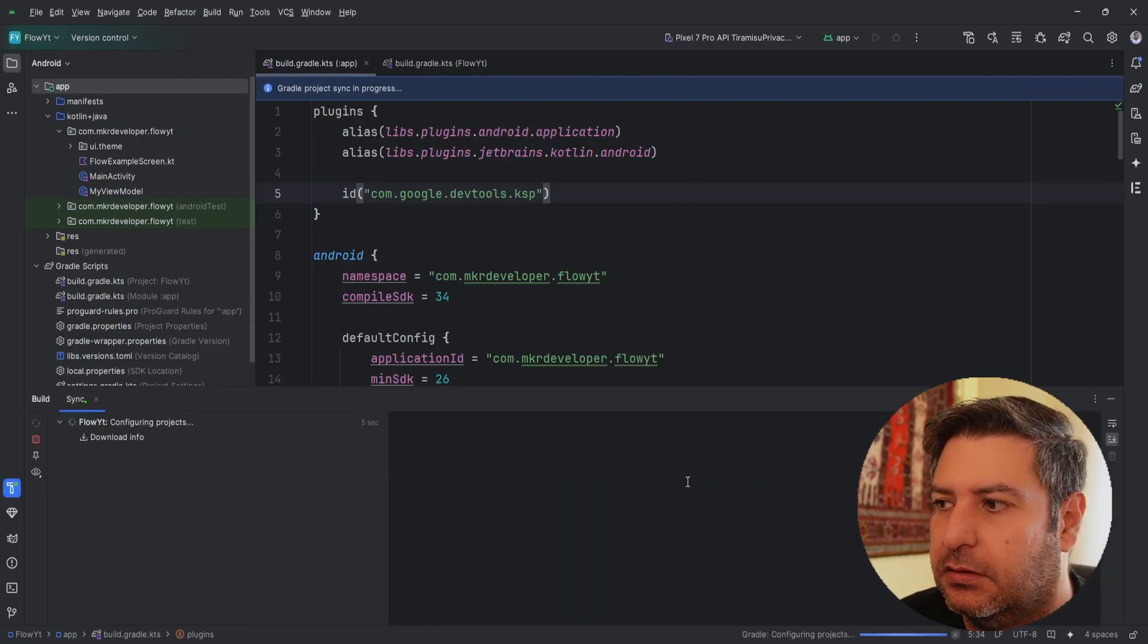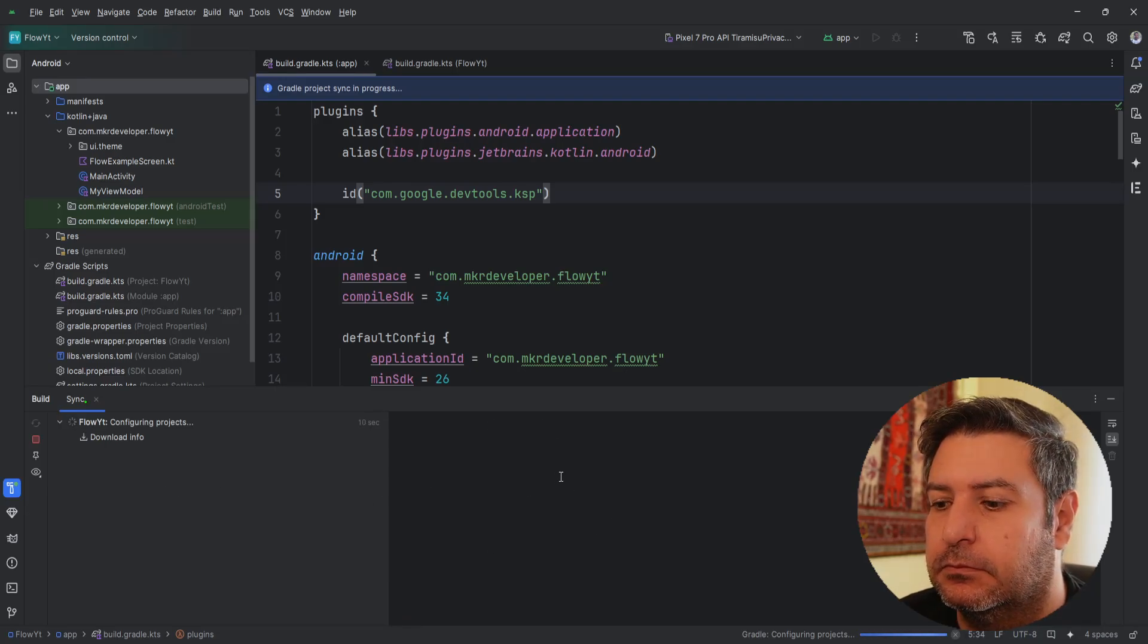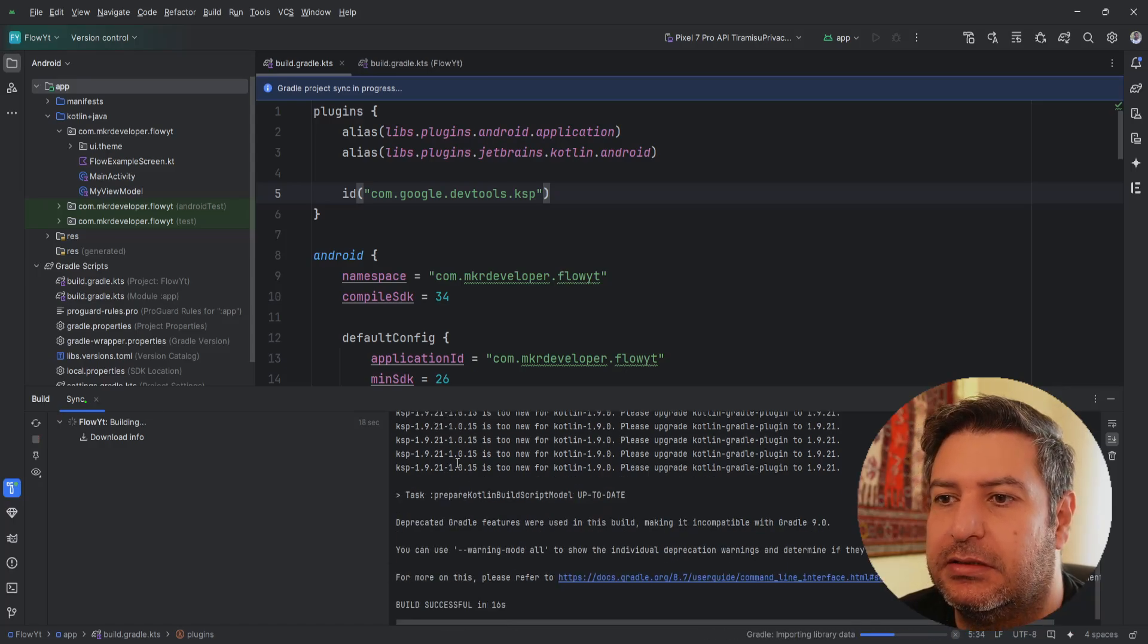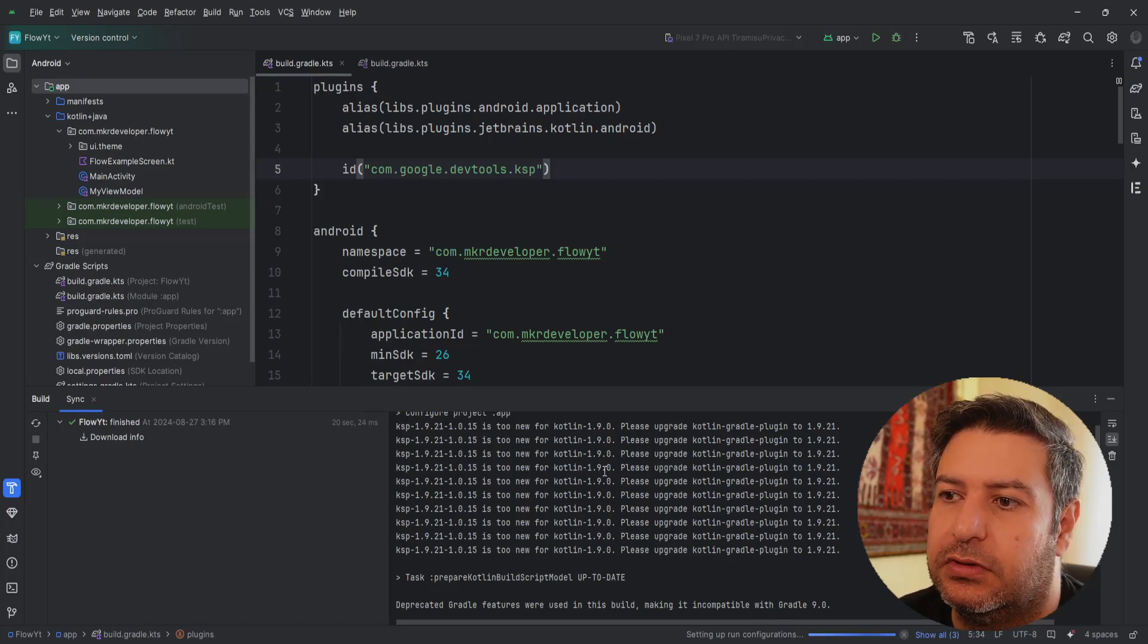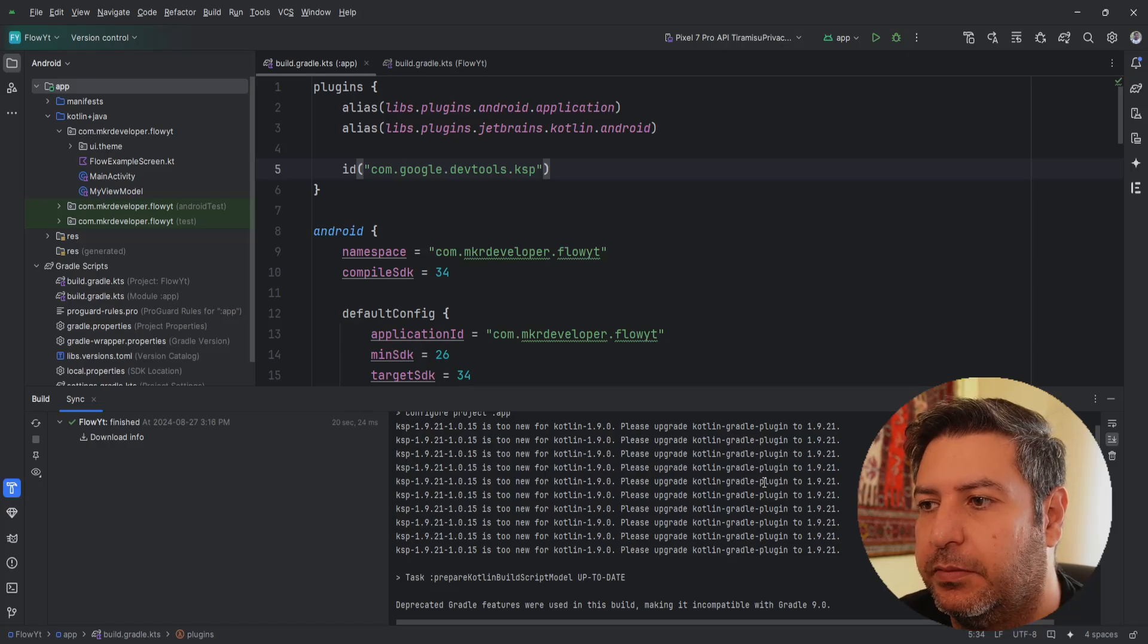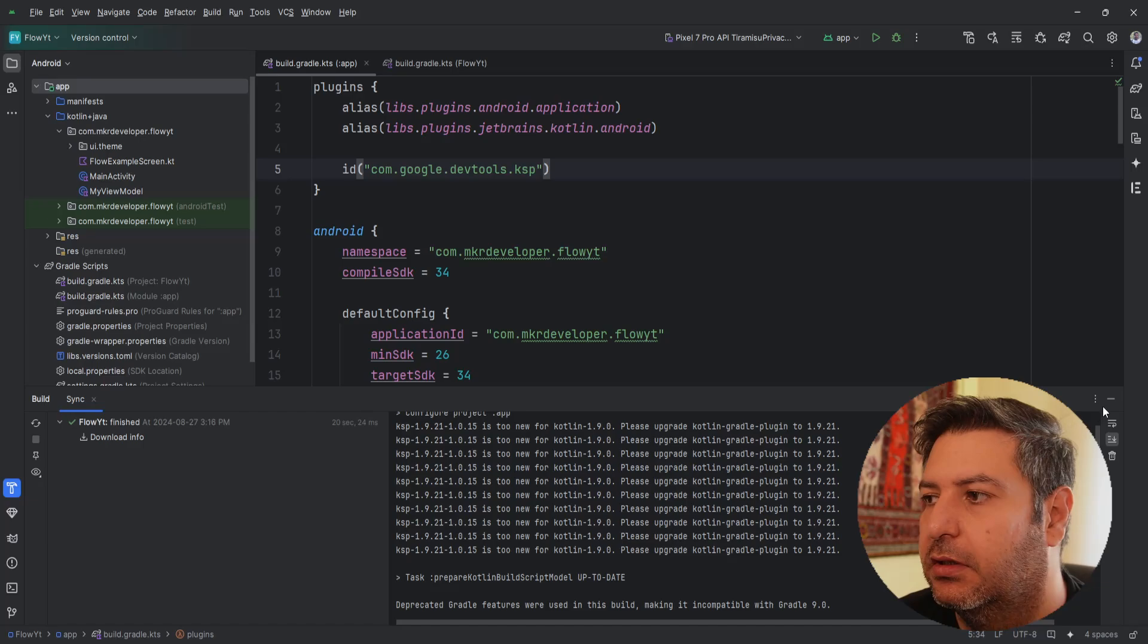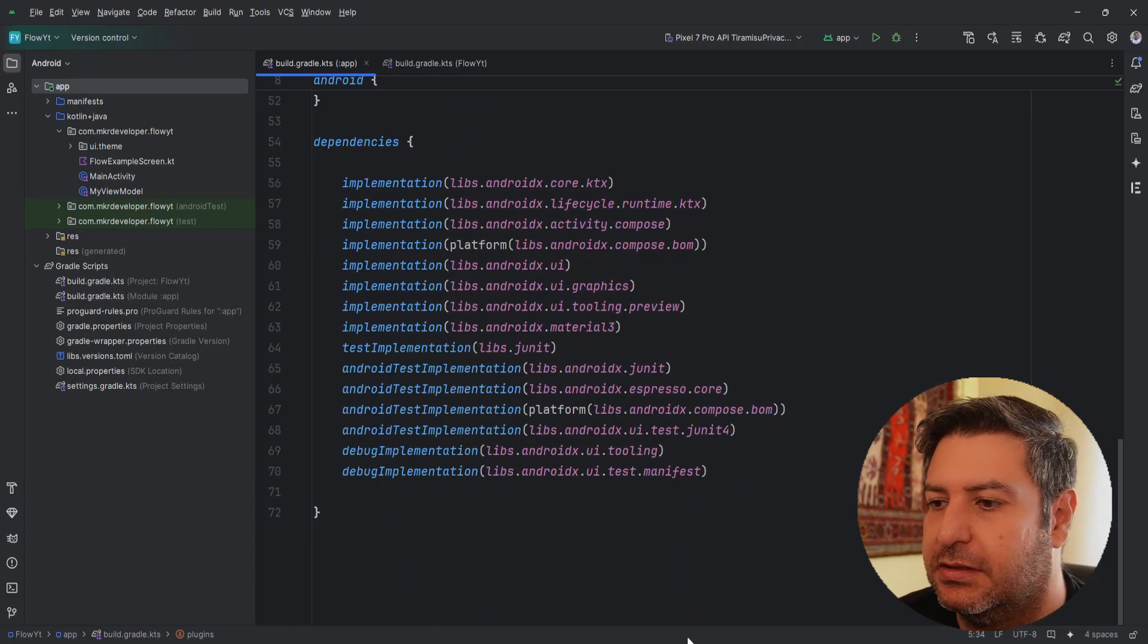After you add these two lines sync it once and wait until the build finished. And you can see here I have a warning as well that says the KSP version that I'm using is newer for the Kotlin version that I'm using, so it's better to upgrade the Kotlin version from 1.9.0 to 1.9.21. And later I'm going to show you how you can do it.